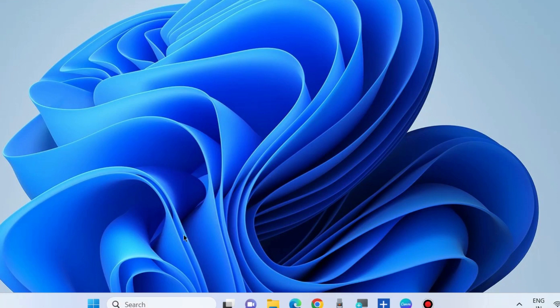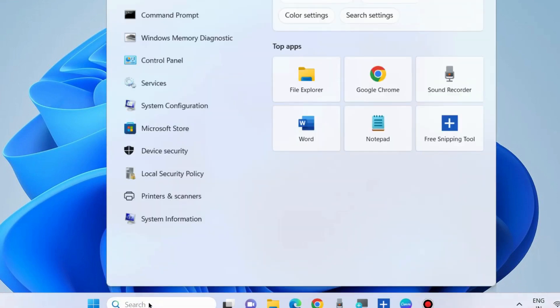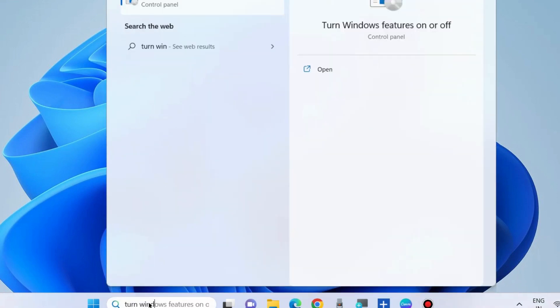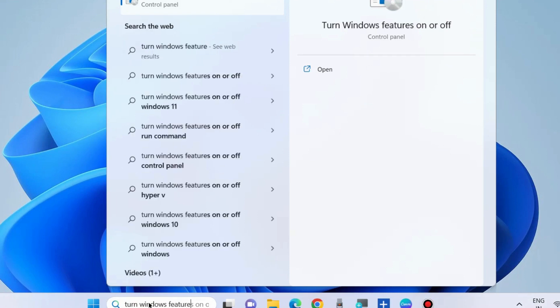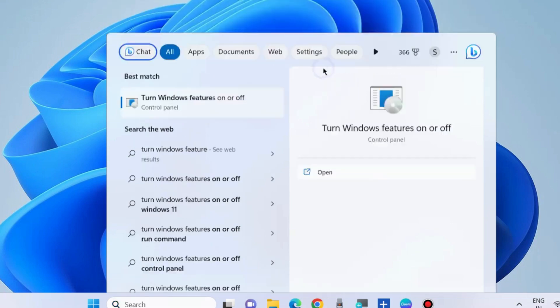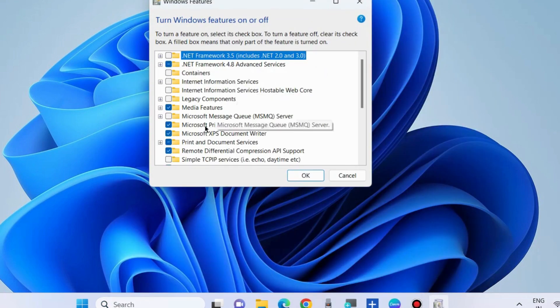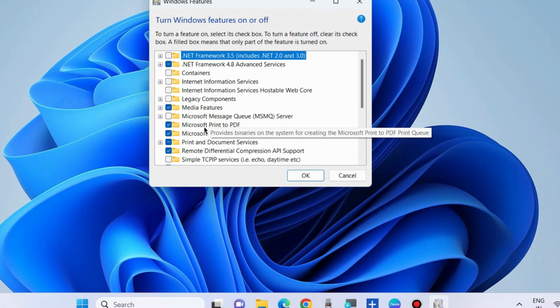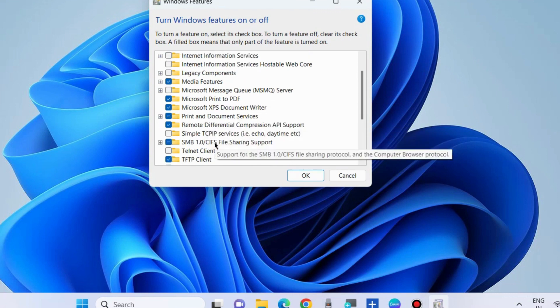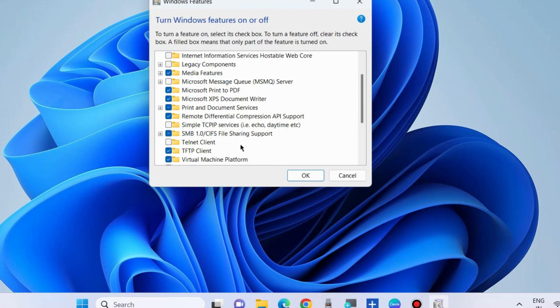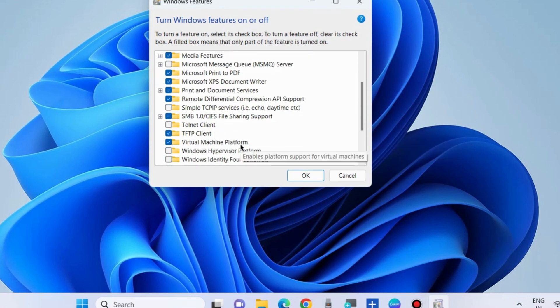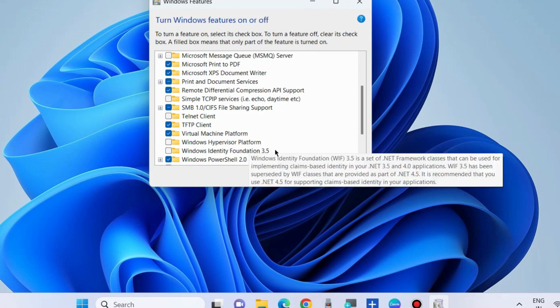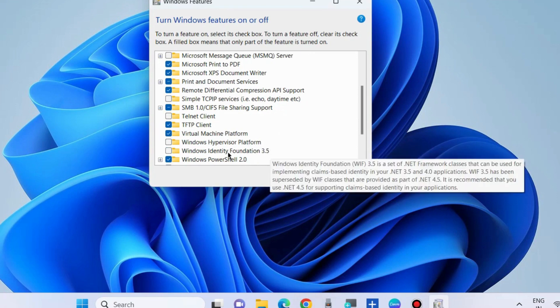Go to Windows Search, type "turn Windows features on or off" and open it. In Control Panel, open Windows Features. In the Windows Features option, look for Windows Identity Foundation 3.5.